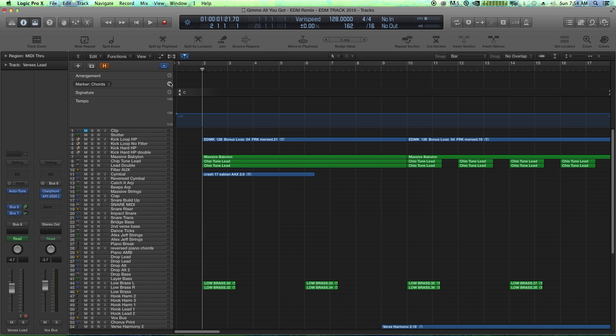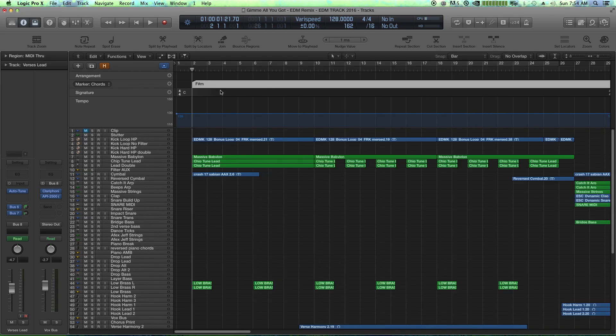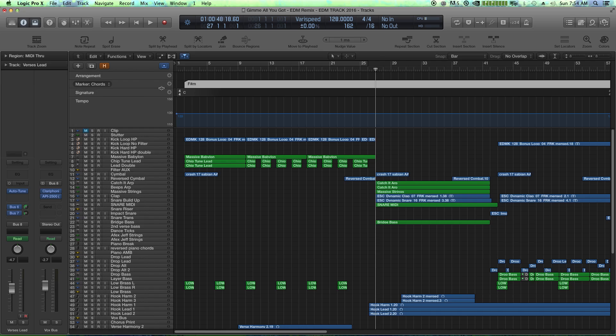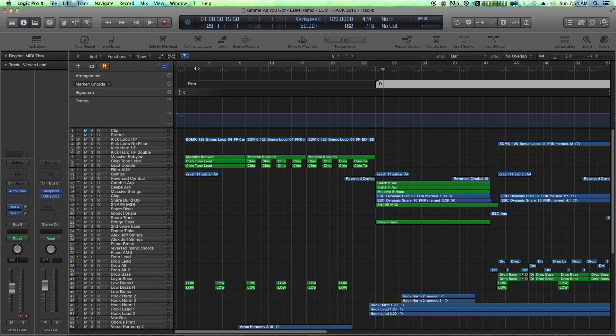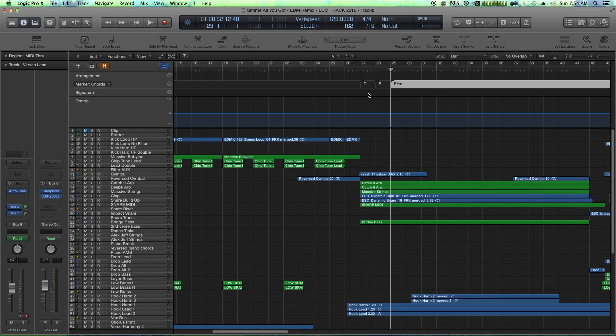Well, the beginning of the song, the only chord that's being used is F sharp minor. So I'm just typing F sharp little m. And then as we get over to the buildup, we have this repeating chord progression. That's D, E, and then F sharp.